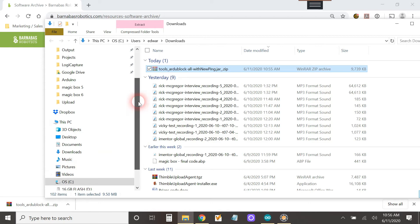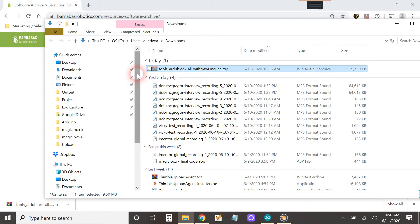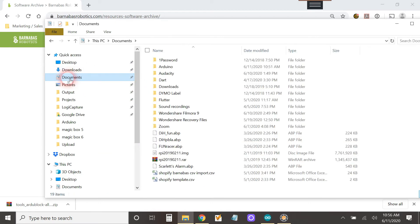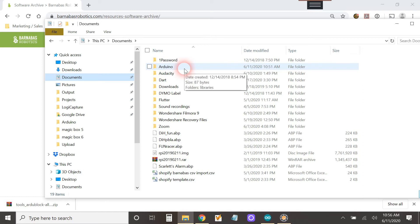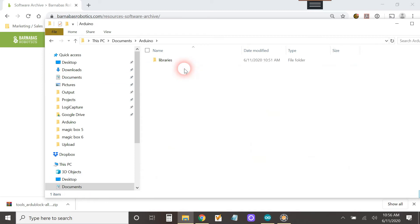All right, and then what we need to do is we need to go to our documents folder. Now if you already have Arduino installed, when you go to documents it's going to have Arduino. So let's go inside Arduino. It might have other stuff in here or it might have nothing. Mine just has libraries in there.